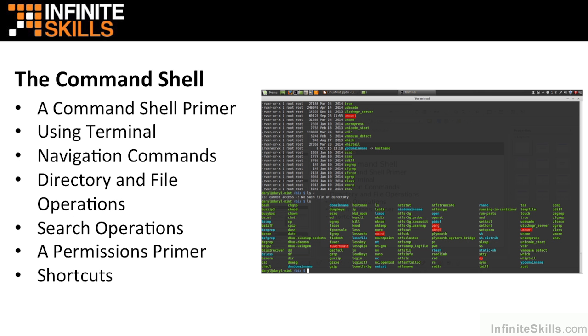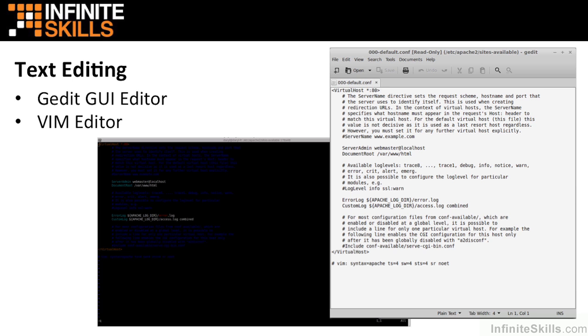where I talk about some of the most common commands and their options. I follow the shell discussion with text editing in Linux Mint using the gedit GUI editor, as well as the VIM editing tool.